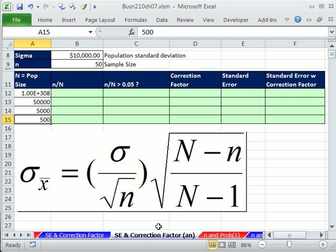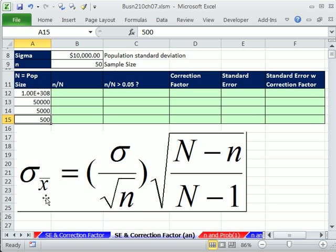We're on the sheet SE and Correction Factor. SE stands for the standard error. Standard error is going to be sigma sub x-bar. That's the standard deviation for our sampling distribution of x-bar. When you have sigma, you can simply take sigma and divide by the square root of n, and that'll give us our standard error.